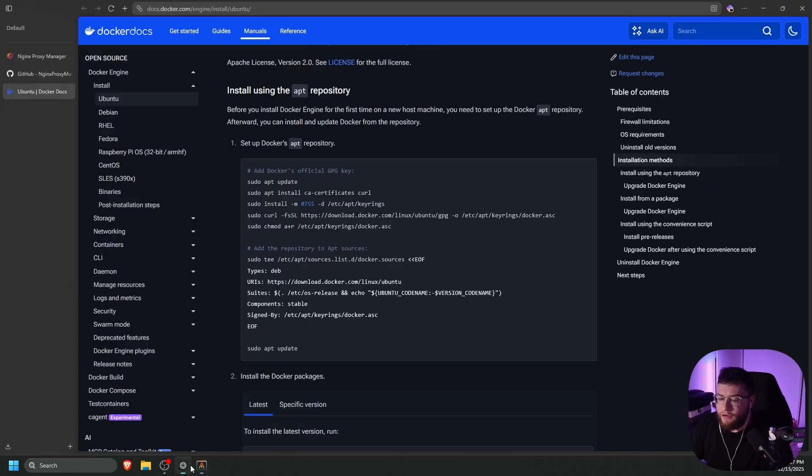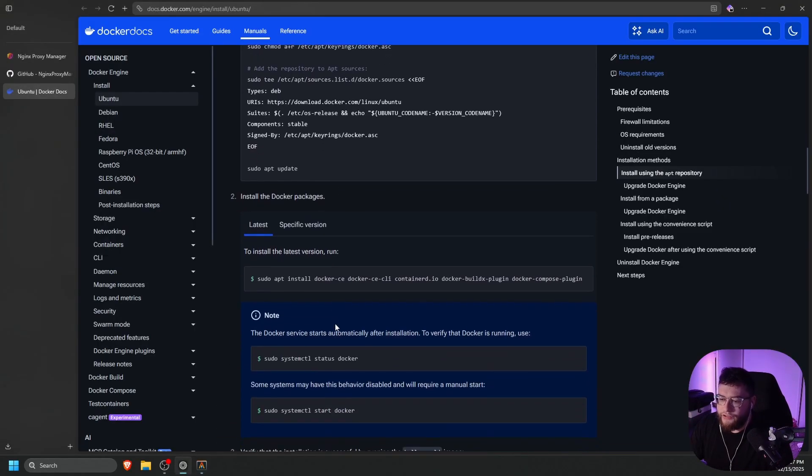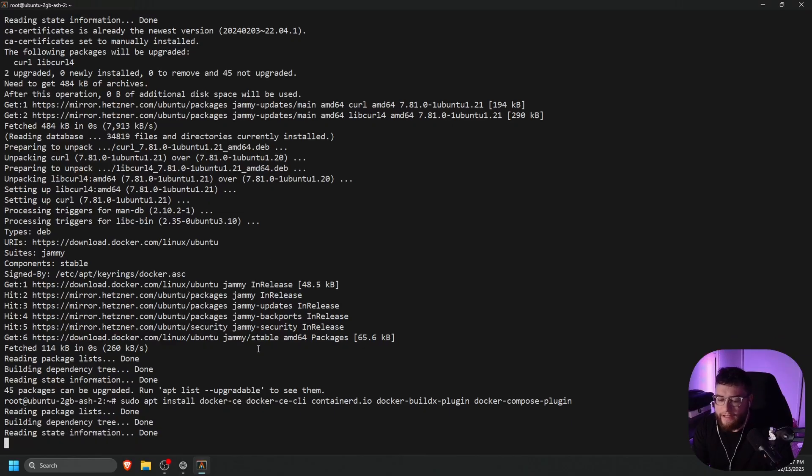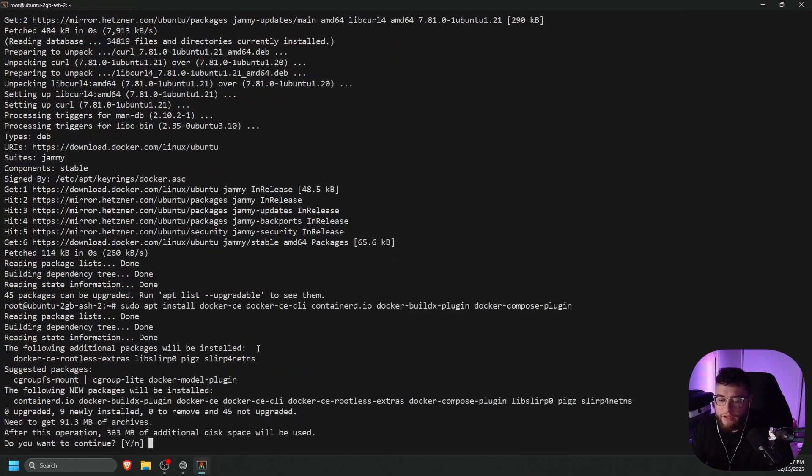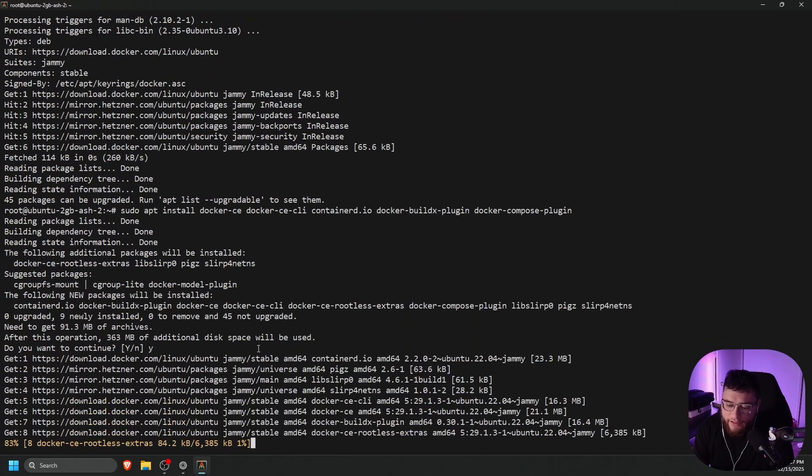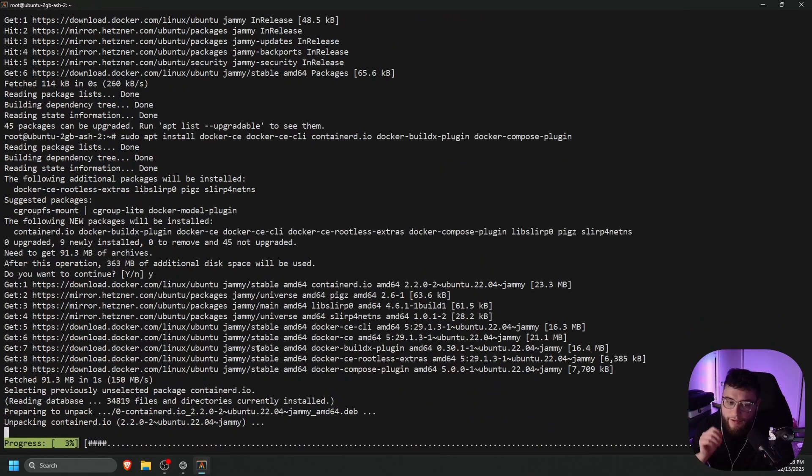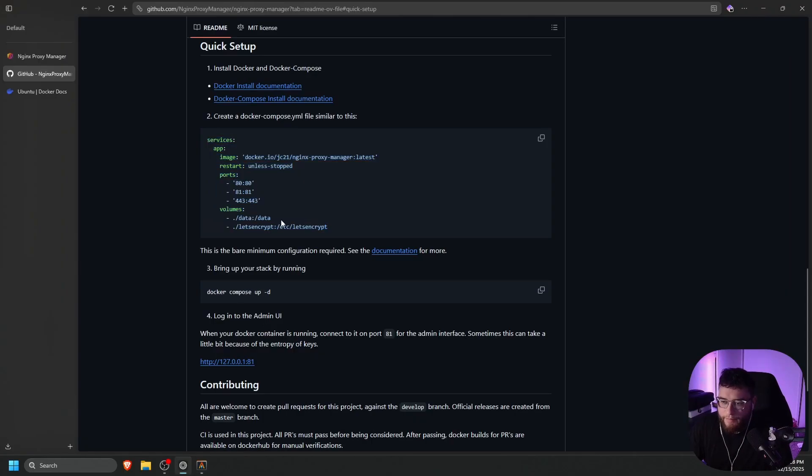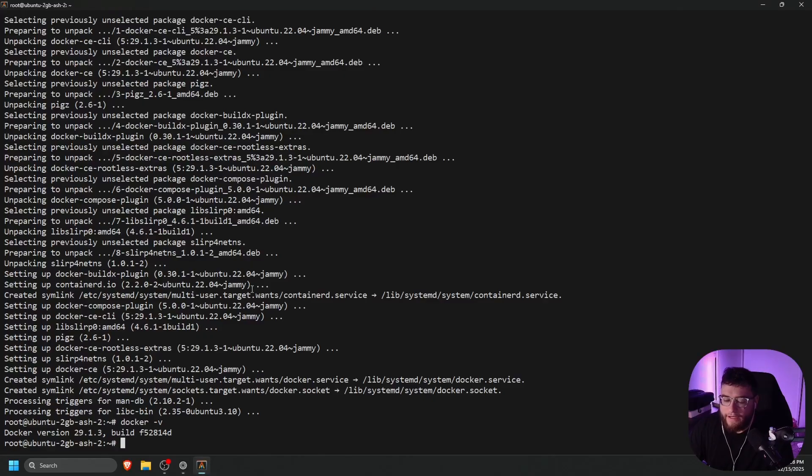Once that is done, go back to your browser, scroll down until you see the install command. Paste that in as well. It will ask you if you want to continue. So just press Y on your keyboard and press enter and wait for that to install. So now that we have Docker installed, let's go back to our browser and let's just copy the snippet here. Go back to our terminal.